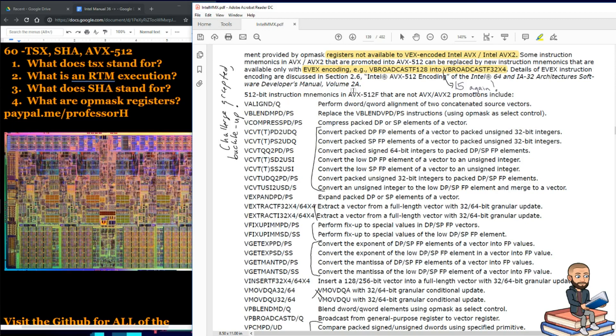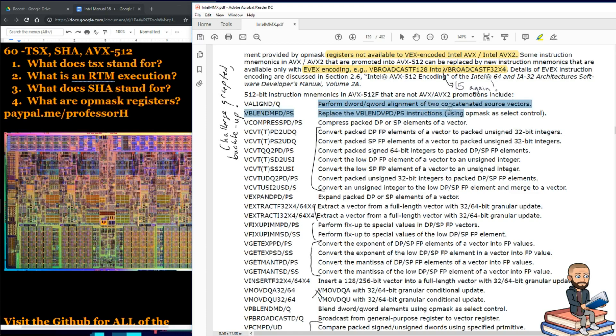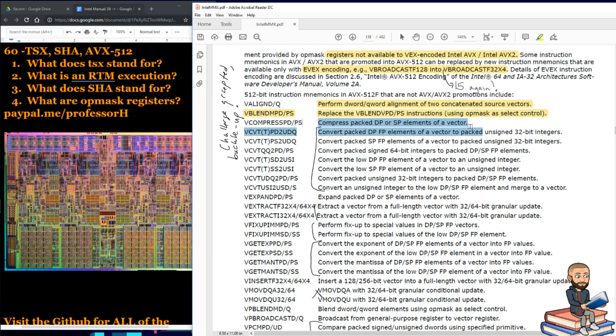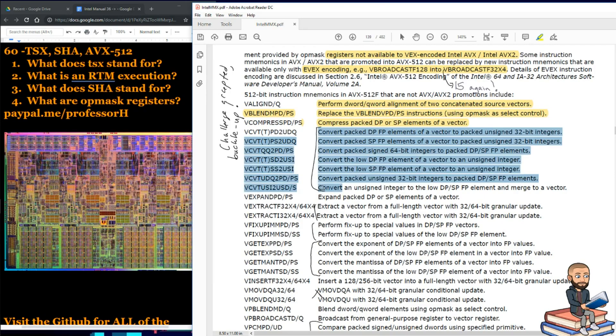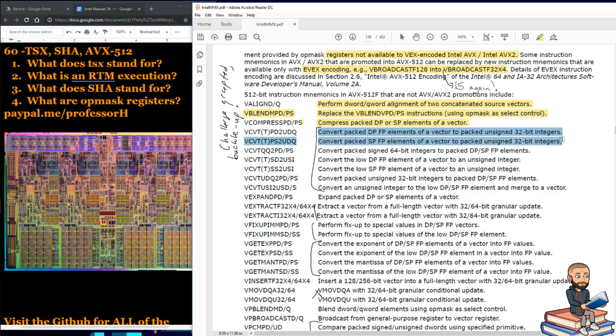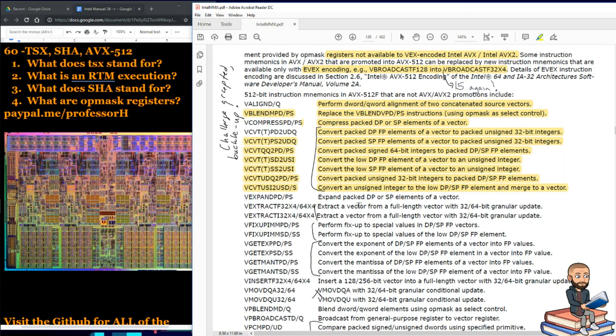So these are for AVX512F, and they are not AVX or AVX2 promotions. V align D slash Q is for perform a D word, Q word alignment of two concatenated source vectors. The next one is the replace the V blend VPDPS instructions using op mask as a select control. Next, we can compress packed double precision or single precision elements of a vector. I'll just read the first one of these groupings, but as you can see, they're all relatively the same, just different values. But this says convert packed double precision floating point elements of a vector to packed unsigned 32 integers. So just repeat that with different values, different types, and you got that chunk.